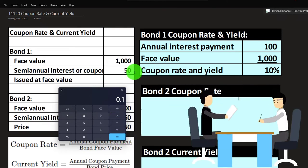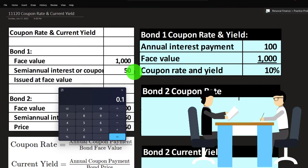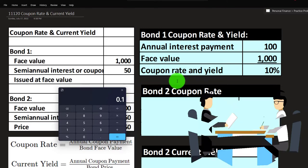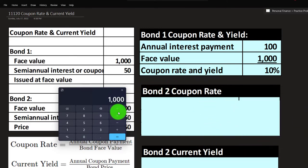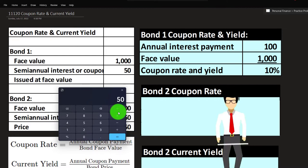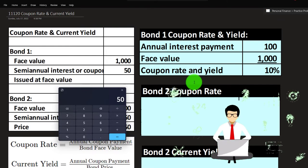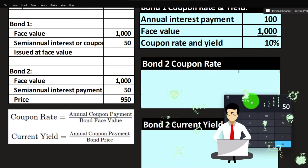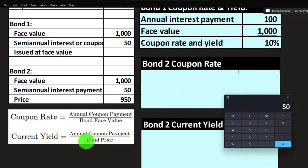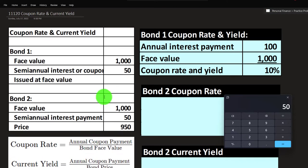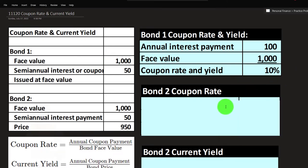If you were given the 10% coupon rate instead, you can figure out the $50 semi-annual coupon payment by taking 10% times $1,000 to get $100, then dividing by two for semi-annual, giving you $50 every six months. This also happens to equal the current yield in this case — annual coupon payment divided by the bond price — because the bond price equals the face value with no premium or discount.